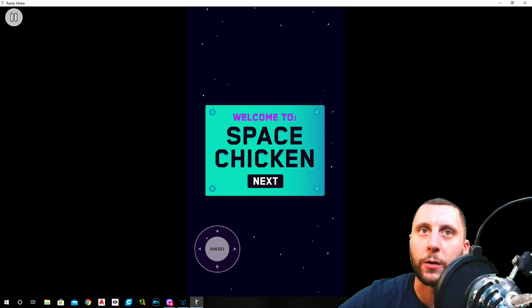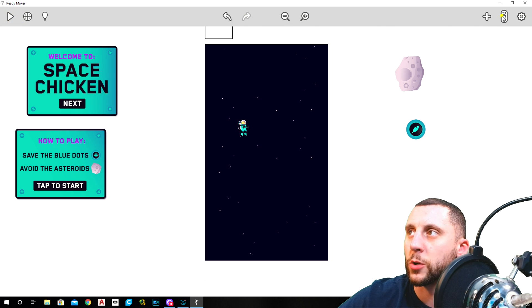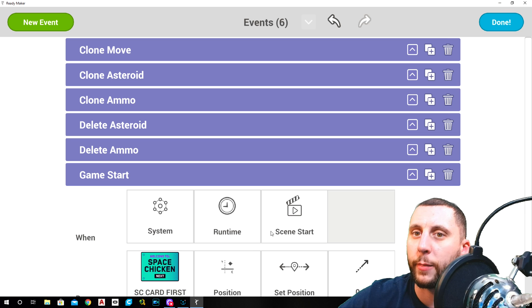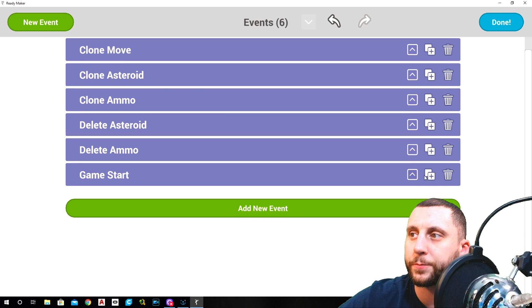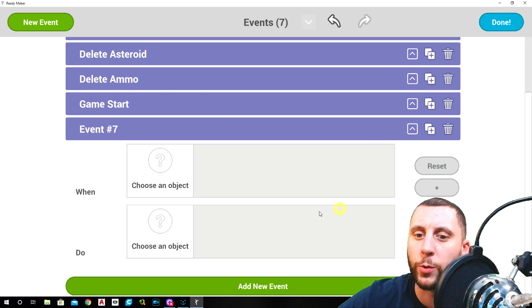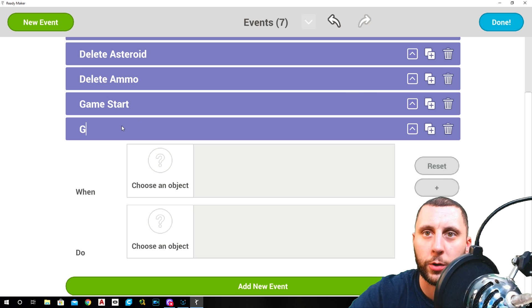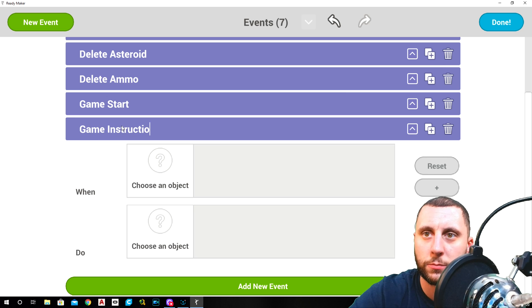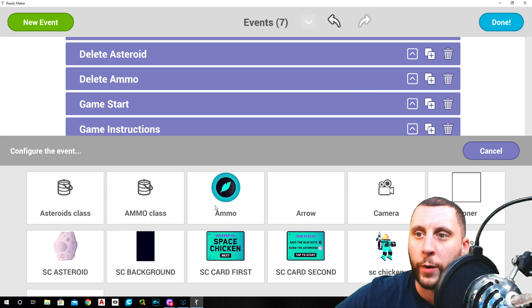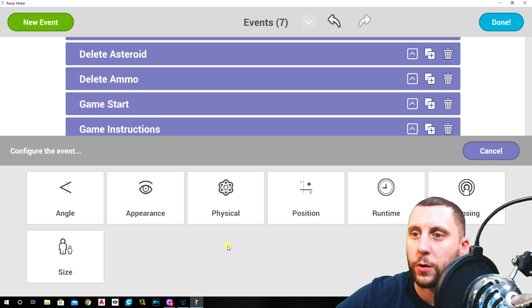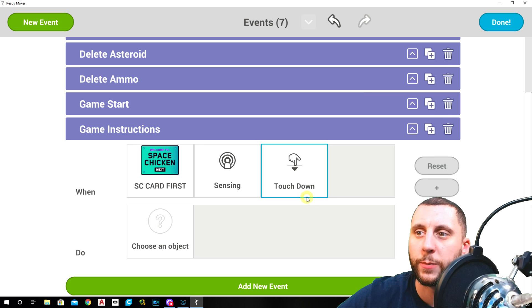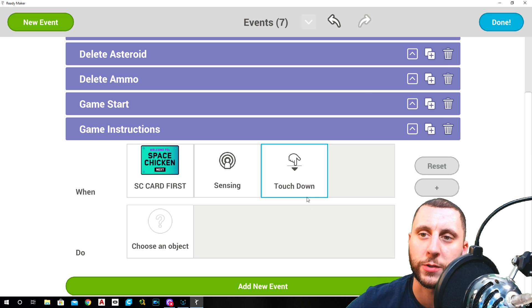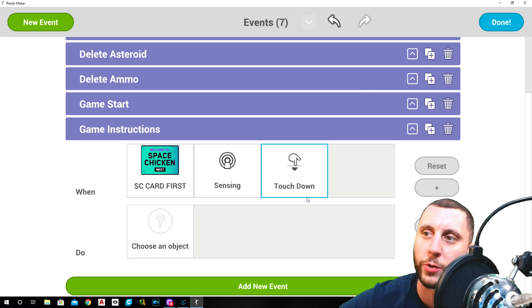So now when I start this game, you're going to see the card right at the beginning here. That's what we want. So go back into the event manager again, close this one, add a new event, the game instructions. We're going to call this game instructions.